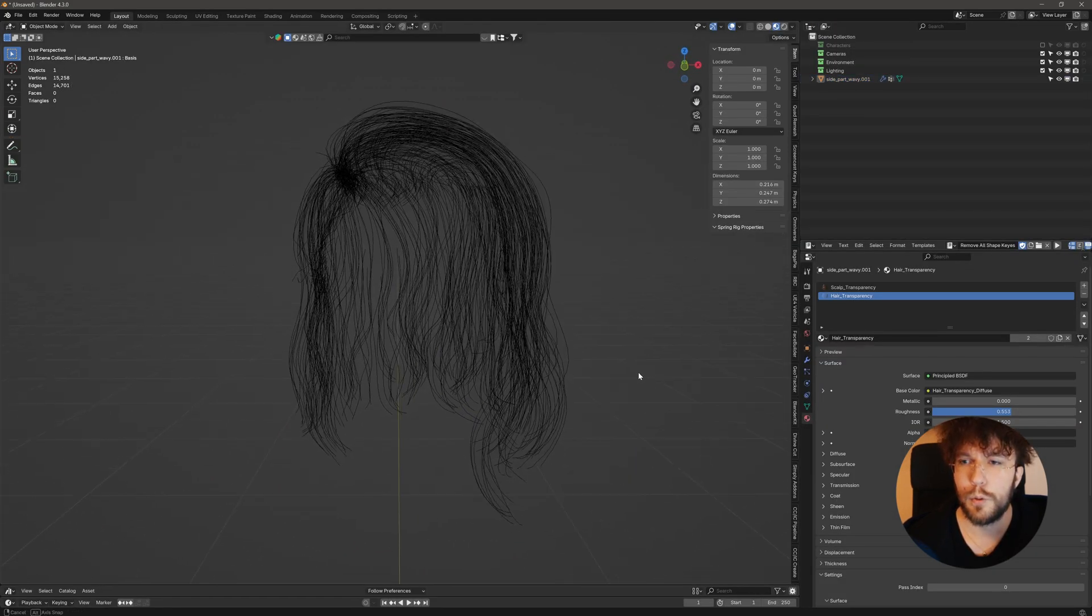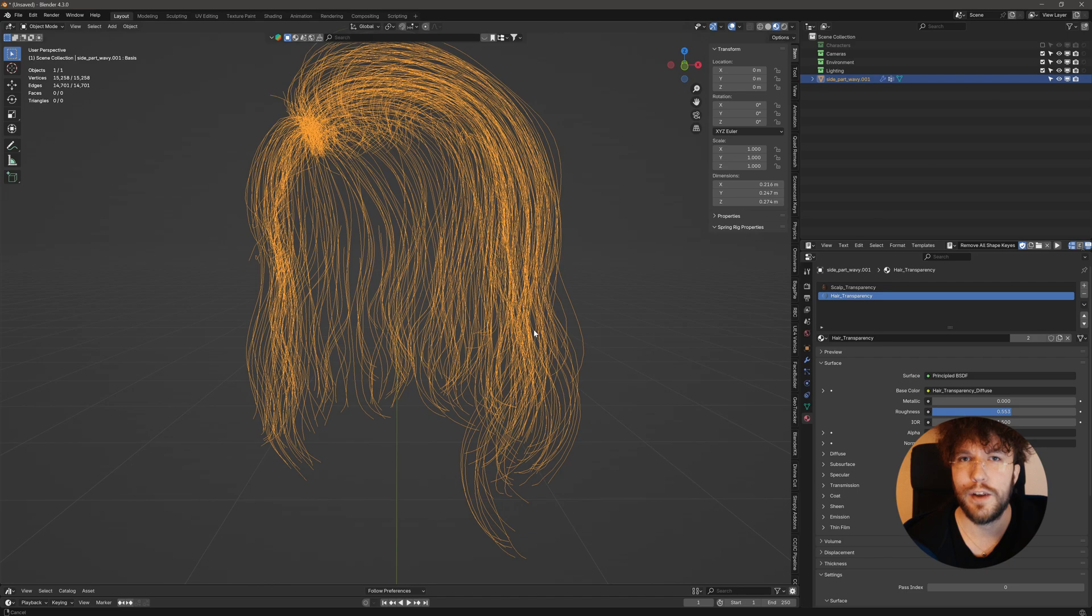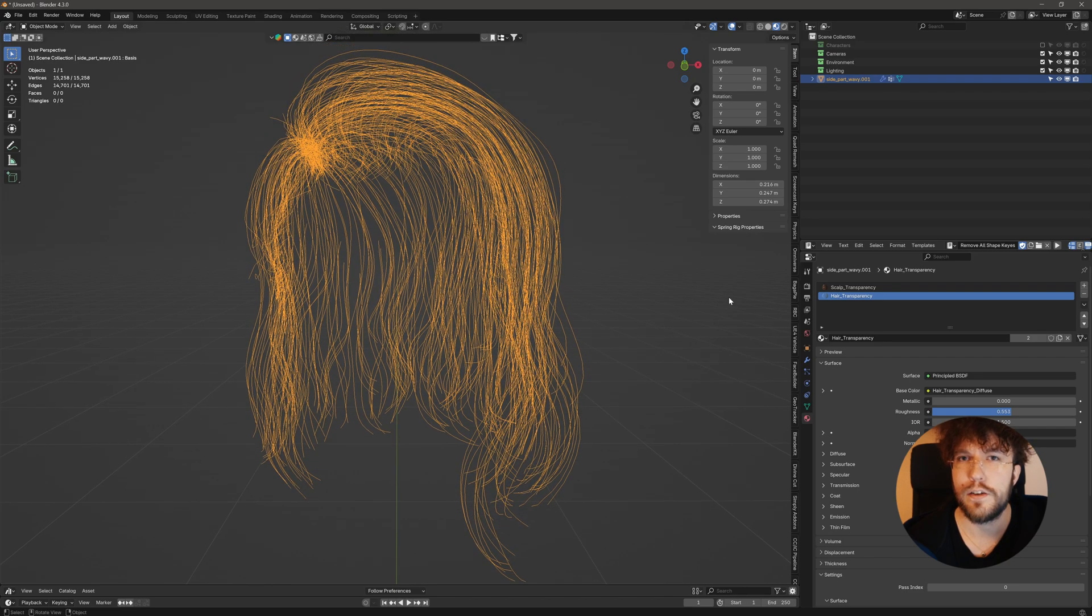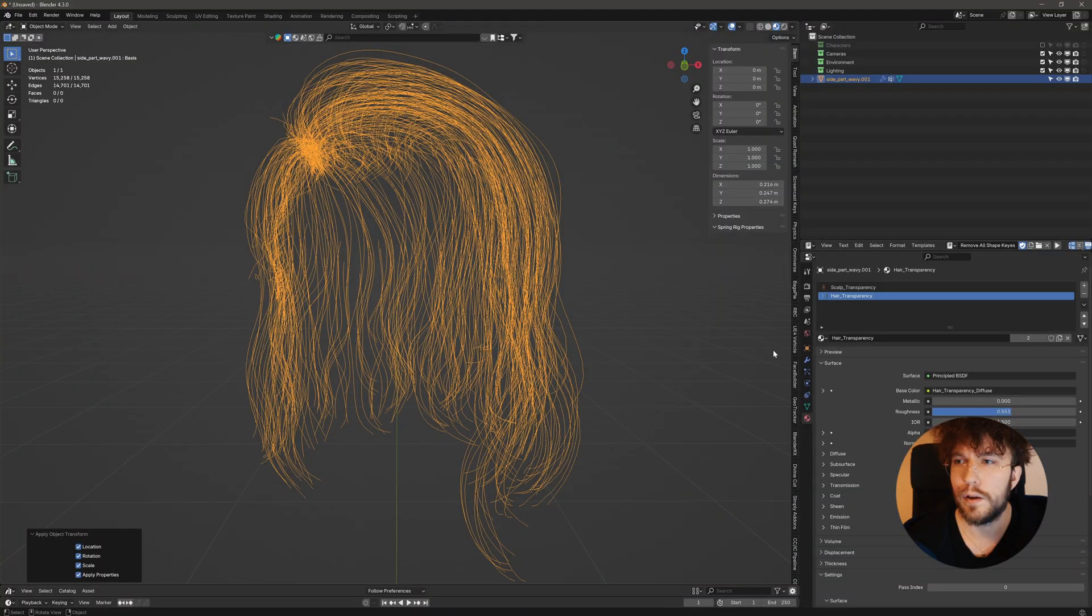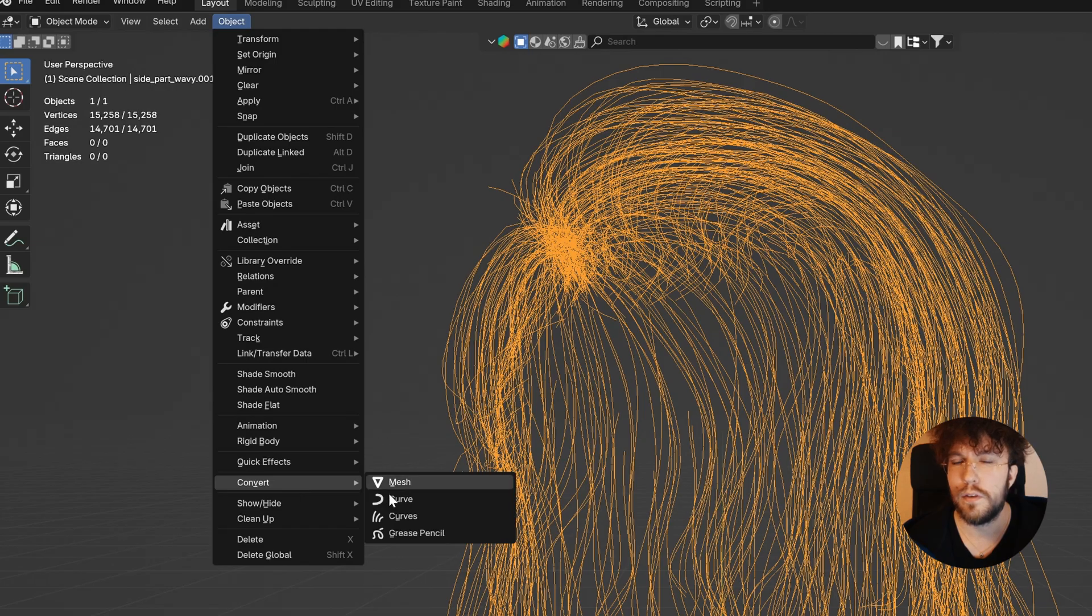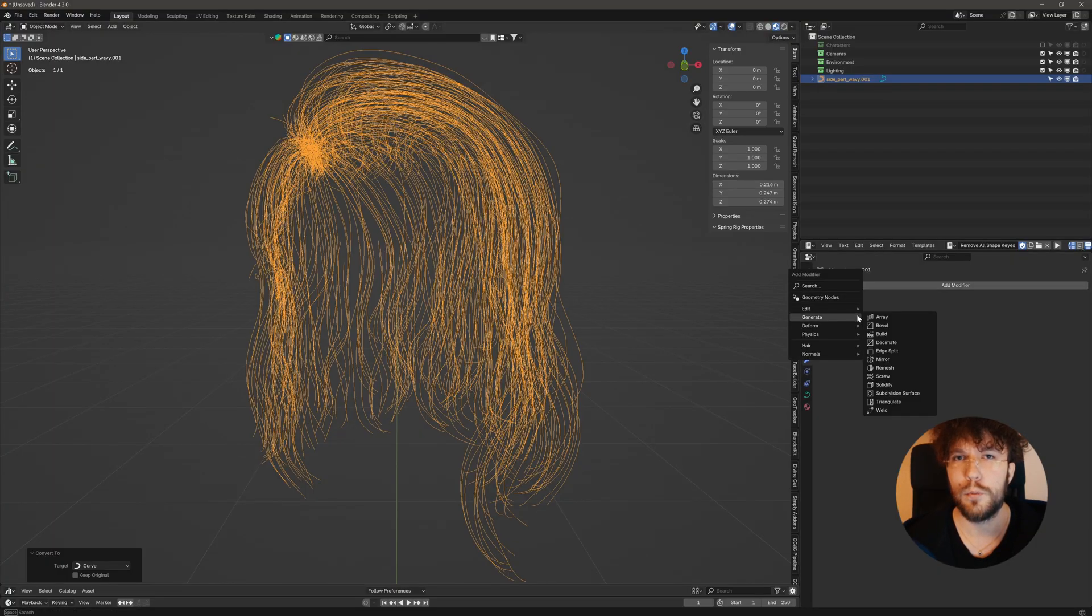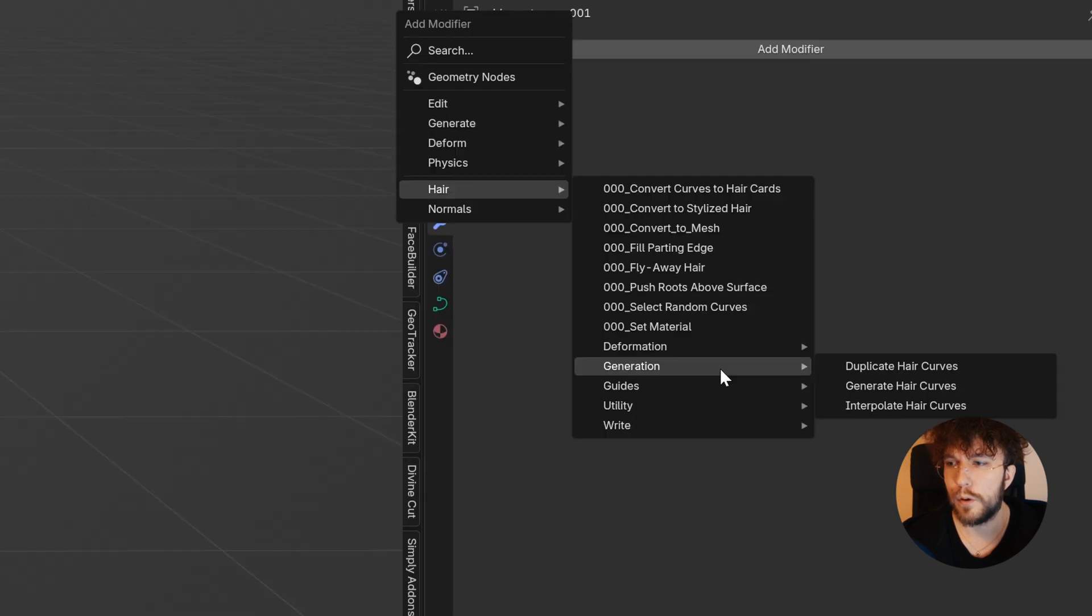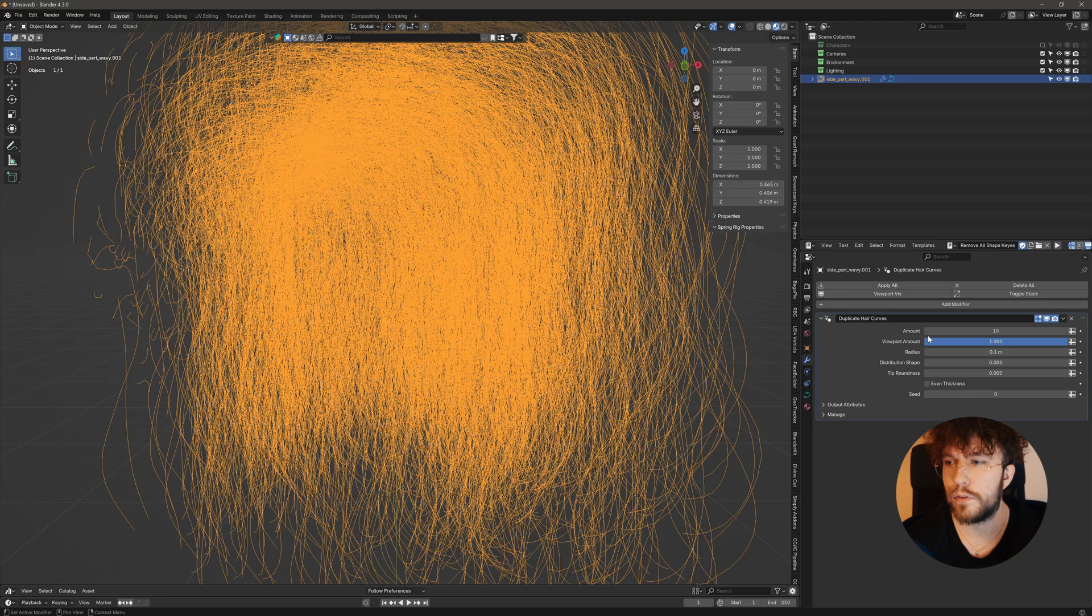Cool. So now we have the hairstyle and the edges that makes up the hairstyle. Let's apply the scale and all the transforms. Now a strand system uses curves, so we'll need to convert this mesh into a curve object. And from here we can use Blender's Groom modifiers. So let's add a modifier, go down to hair and then generate duplicate hair curves.